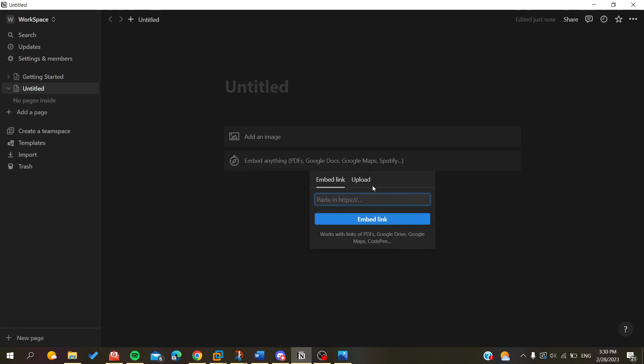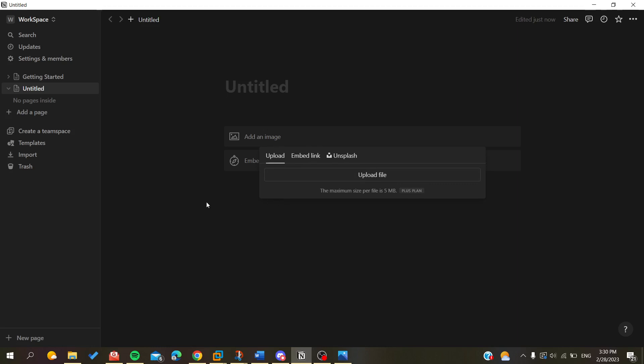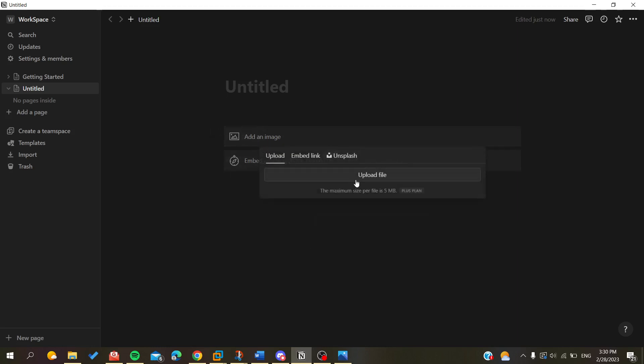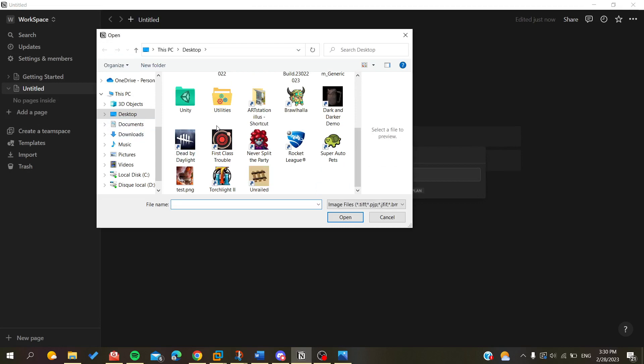Here I'm going to click on add an image, upload file, and search for the image I want. And here is my image.